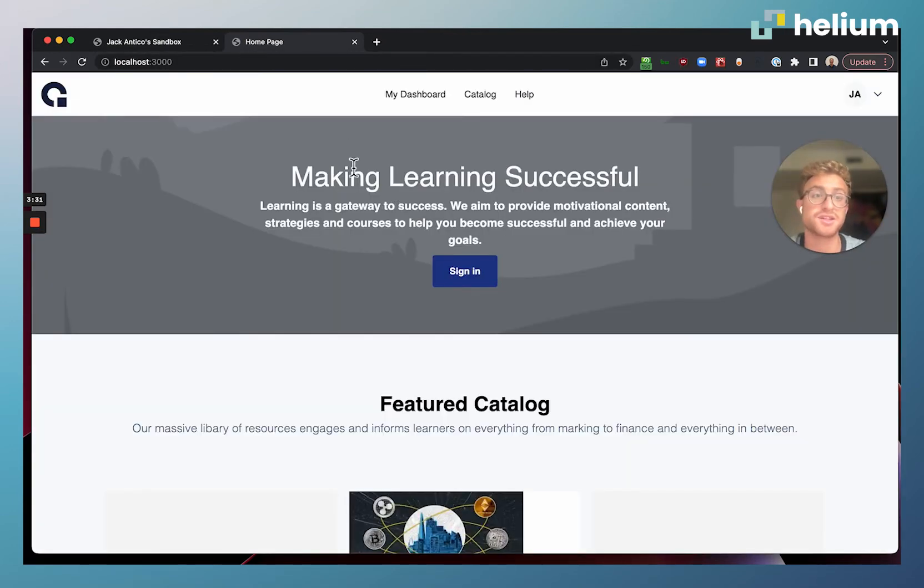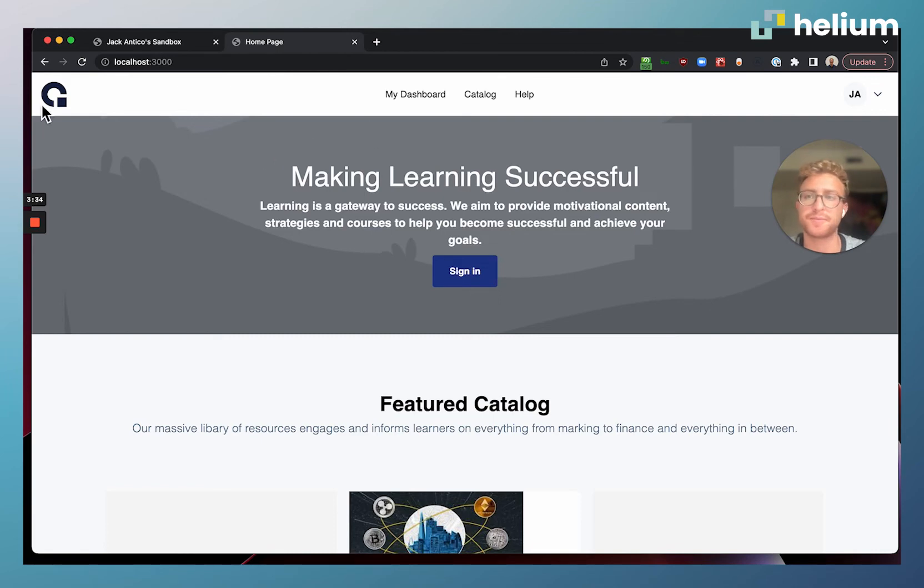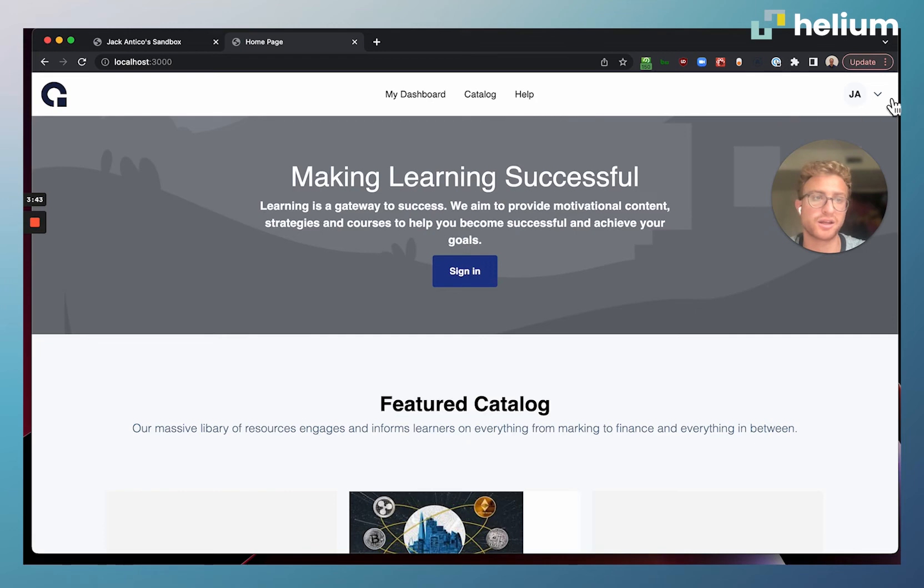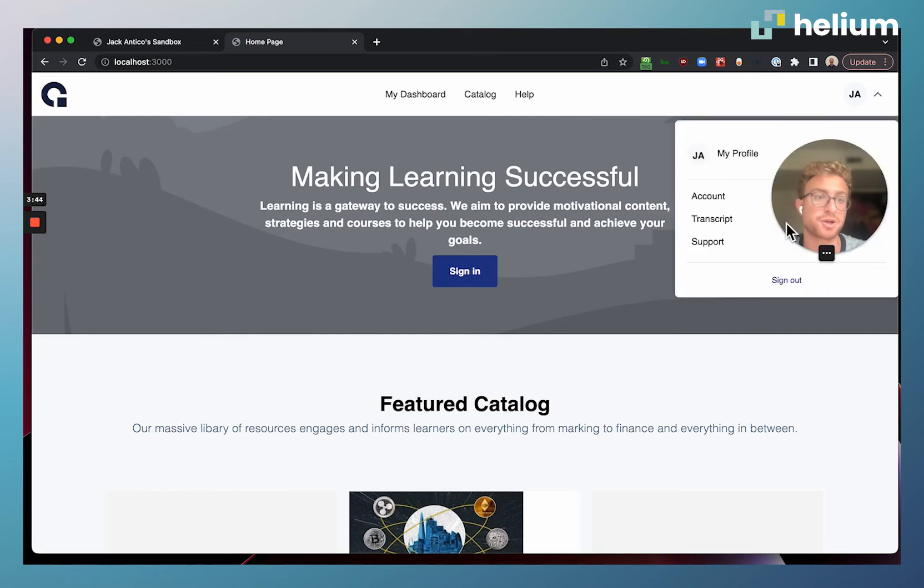You can see here is a Helium app powered and built fully with Helium. This is the starter app that comes out of the box with Helium. We have a header up here with navigation, a dashboard, a catalog. You can see I'm currently logged in as myself, this JA stands for Jack Antico. We have a hero, we have featured catalog.